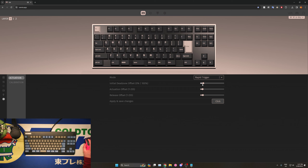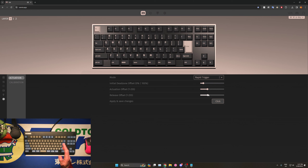An interesting configuration is one where the very top of the key travel will not be registered as a key press. As soon as a certain value is reached, from that point onwards up until the bottom out, the entire region is treated as rapid trigger. The actuation offset is used by the keyboard to determine if you are still pressing the key down, and the release offset is the analog of that but on the release.